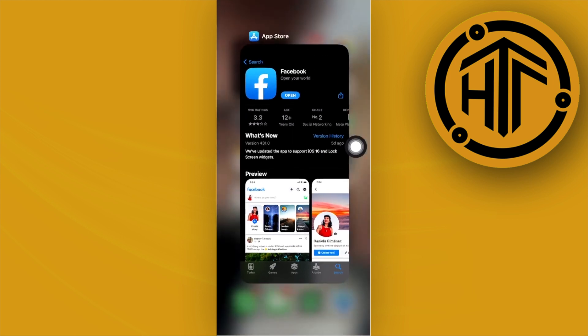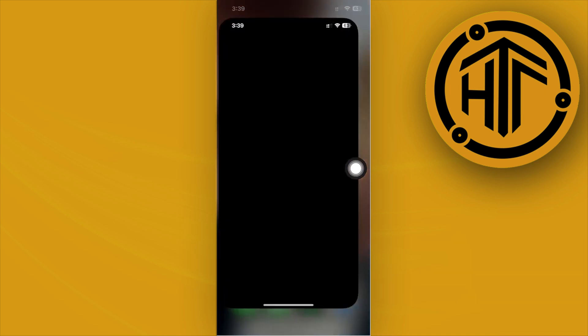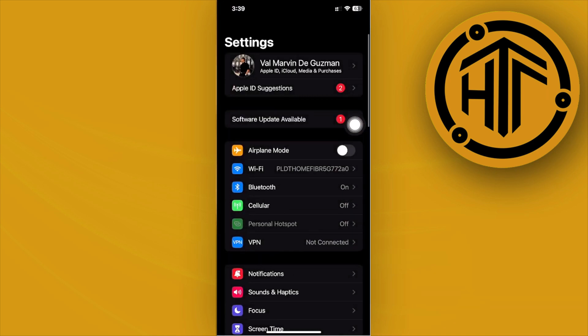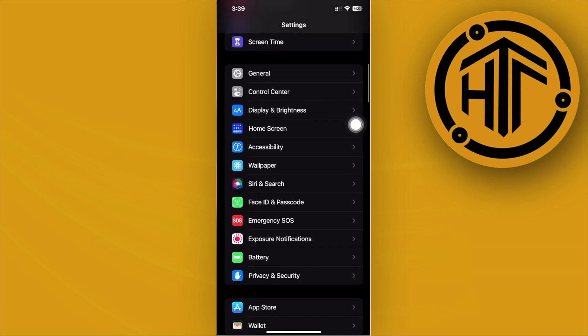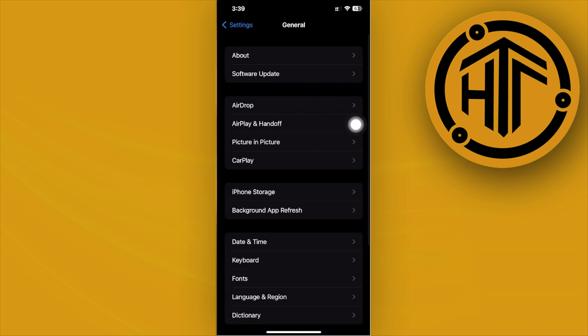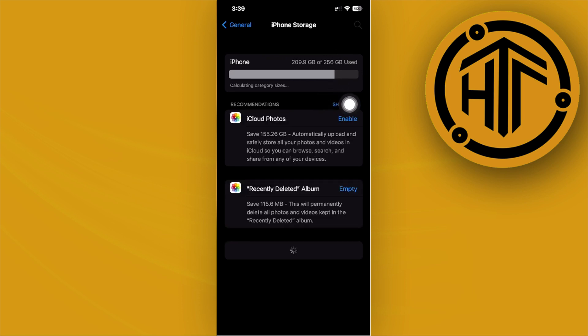The last thing we can do to solve this issue is to offload the application. Launch your Settings, tap on General, tap on iPhone Storage, and we'll proceed to offload the app.